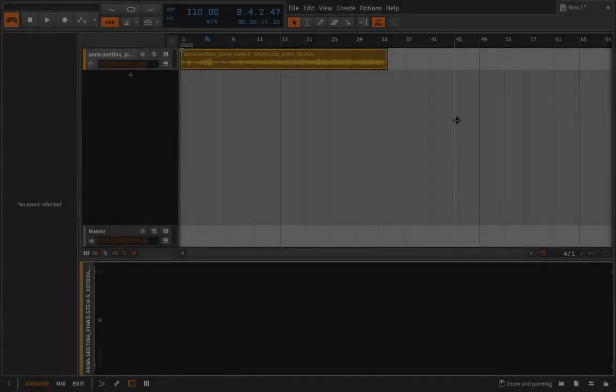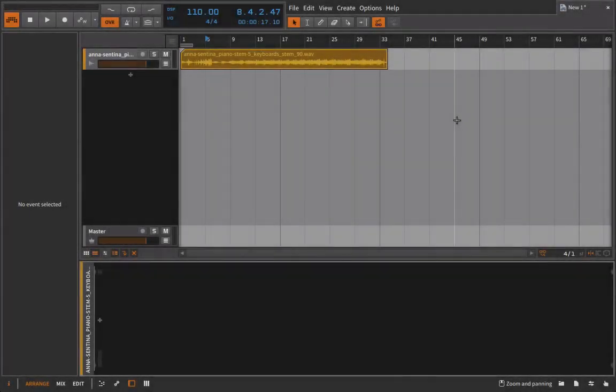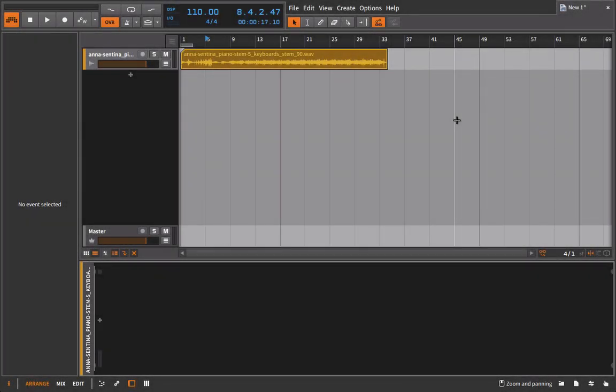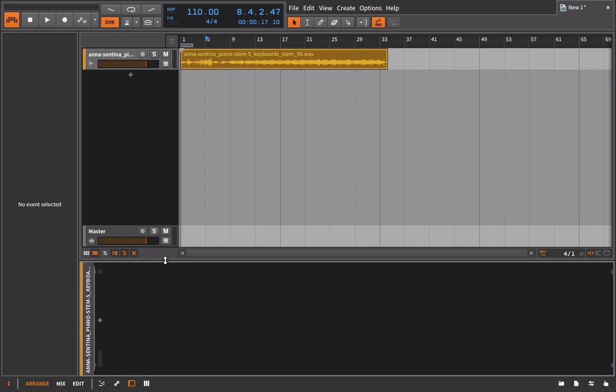Just as a reminder to everyone, we're still talking about track-level processing, that foundation level with our mix pyramid. Now the techniques we've talked about might apply to the group level, to the send and returns, and to the master, but we're still on that lowest level, getting the foundation of each track to sound nice, making sure they're working together before we move on to that next level in the pyramid.